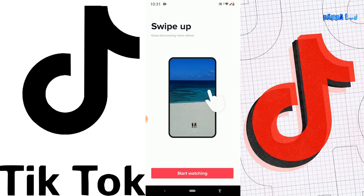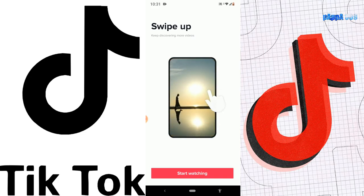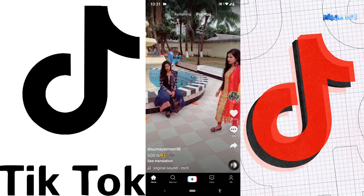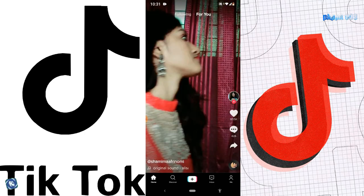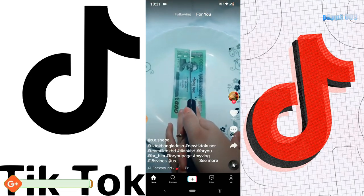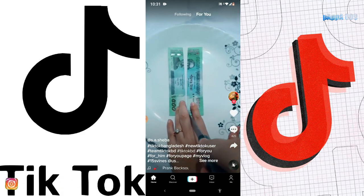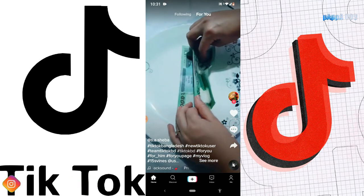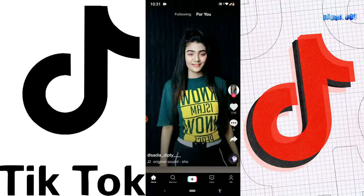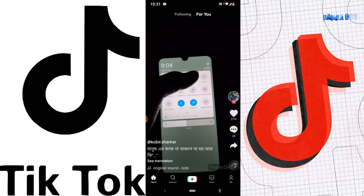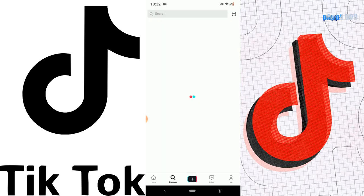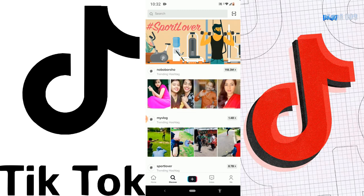Swipe up to keep discovering more videos — okay, start watching. So what is this? No interest, no interest, no interest — let's go home. No interest, no interest. Okay, let's go to the Discover section — what will we find there?